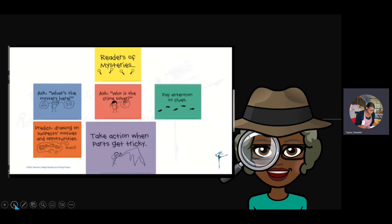Mystery books are no different from other books — you can expect there are going to be some tricky parts. Maybe the whole book will be tricky, or maybe just some parts. Right now, pause the video for just a second and put your finger on a part of your mystery book that was maybe a little bit challenging for you, or a part that might be challenging for another reader if you can't find one for yourself. All right, come back. Why do you think this part was tricky, or why might it be tricky for someone else?